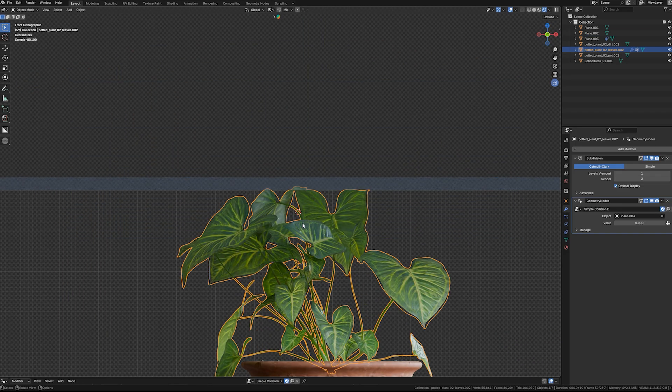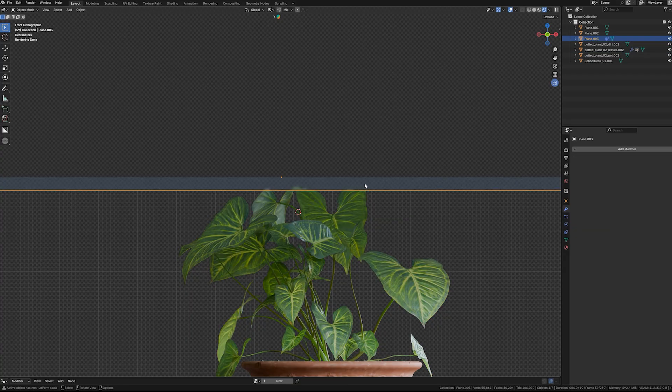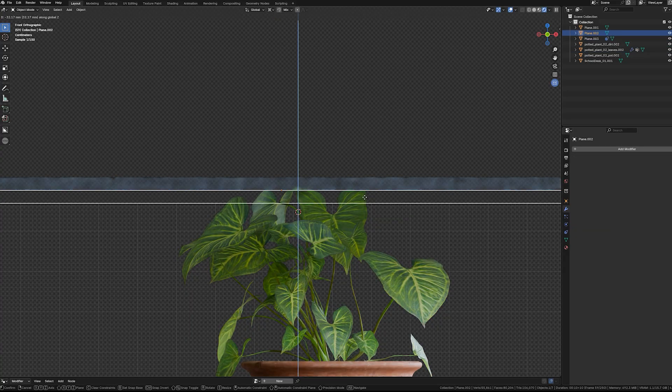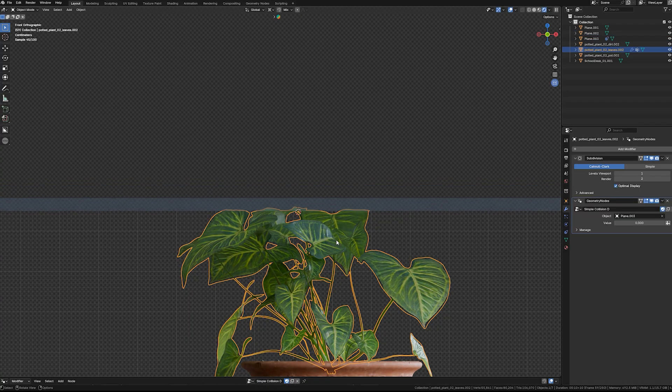You'll see the collision effect working, but some parts still penetrate each other. You can tweak the offset parameter to fine-tune and prevent intersections.